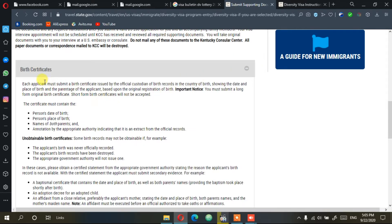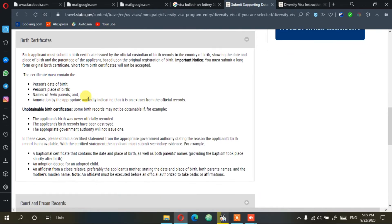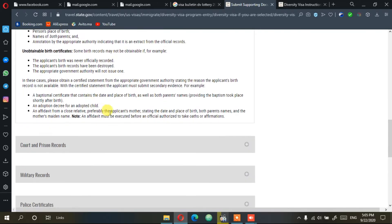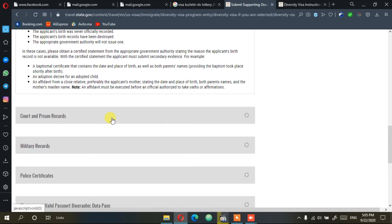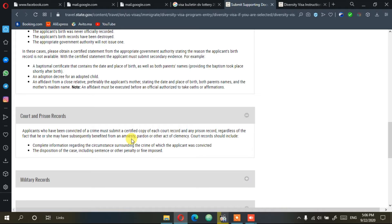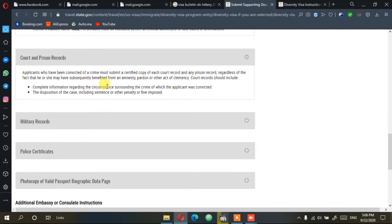First one is birth certificates, which has to be the original form from your country. The second one is court and prison records, which is required only for those who are convicted or have been arrested. Someone who has been arrested or has been in prison needs this document, which is court and prison records.